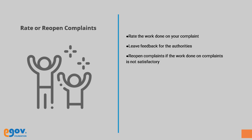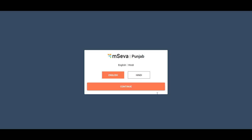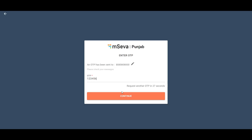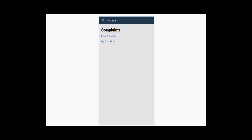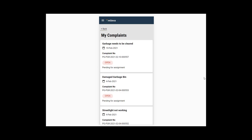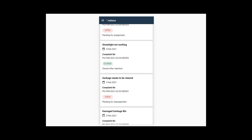Log in as a citizen. Click on Complaints and then click on the My Complaints option. Click on the complaint you want to rate.